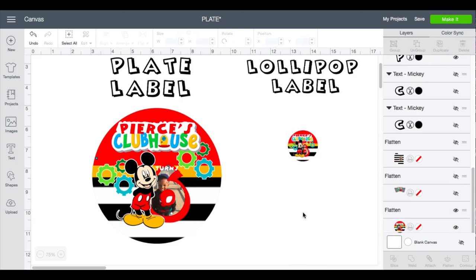Hey besties, so what I'm gonna be doing today is the plate label and also the lollipop label. You guys did already see me do a plate label in Cricut Design Space, so what I'm gonna do on this video that's a little bit different is I'm going to use my Xyron Creative Station.